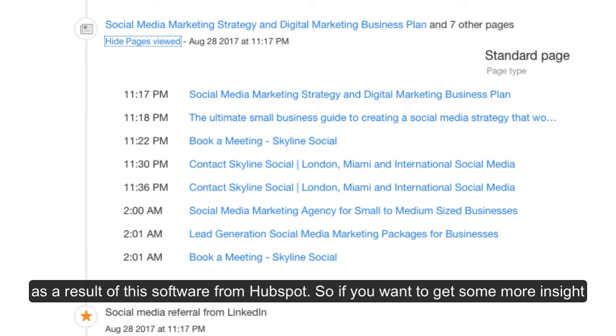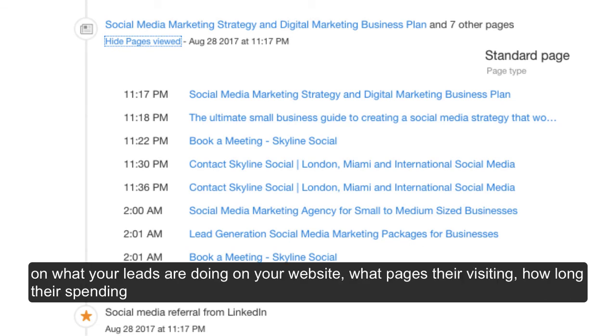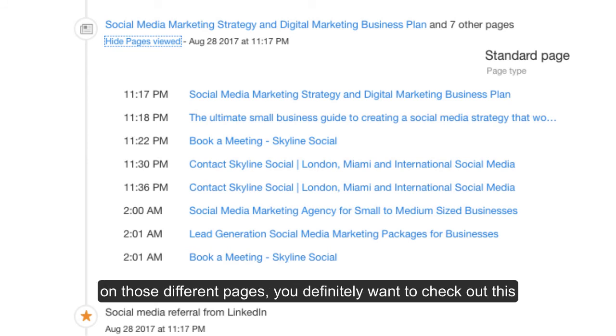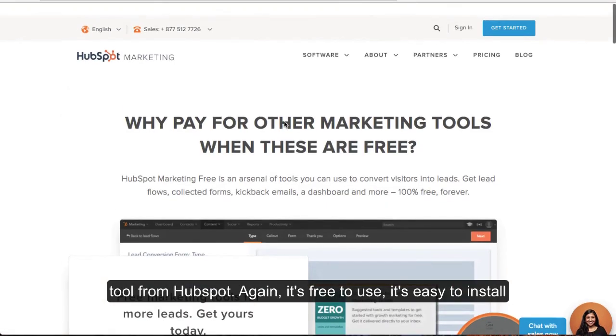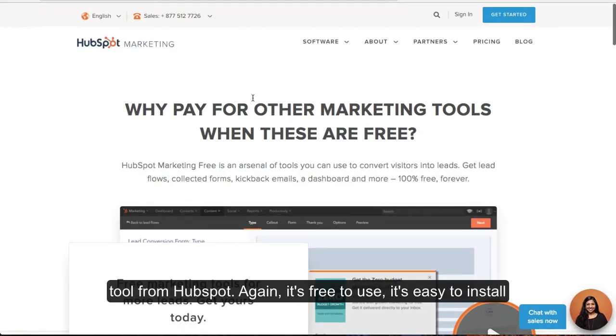So if you want to get some more insight on what your leads are doing on your website, what pages they're visiting, how long they're spending on those different pages, you definitely want to check out this tool from HubSpot.